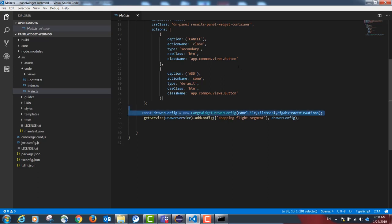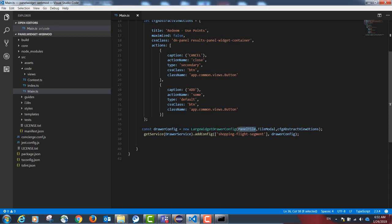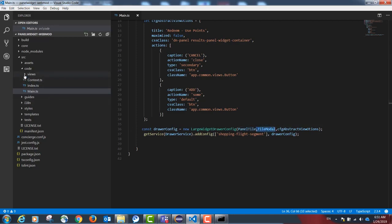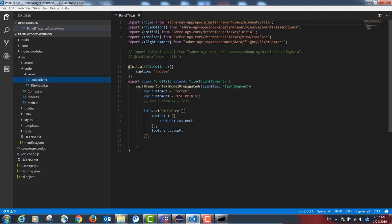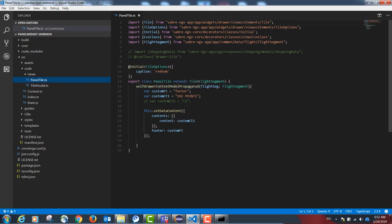The drawer config object has a tile class and a modal class which is going to contain the options that the user will first see when they see the tile such as the footer and the title.